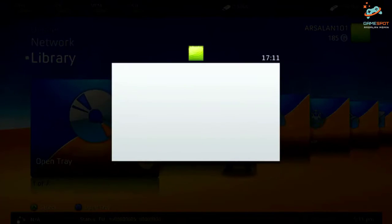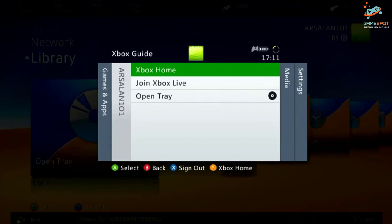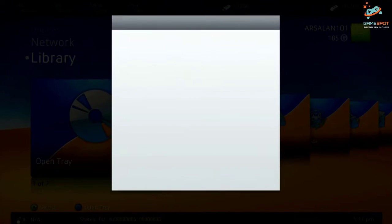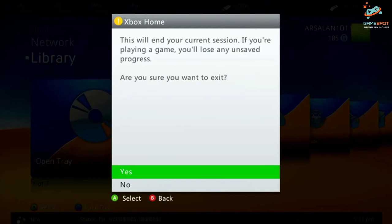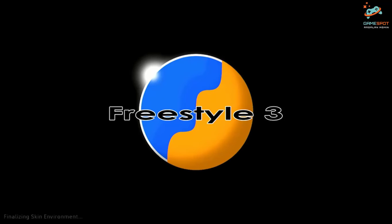Whenever you press home button or reboot the console, it will show Freestyle Dash not the default Xbox 360 dashboard. You can see this.